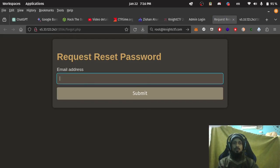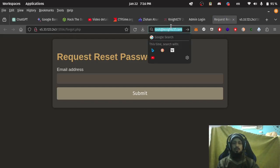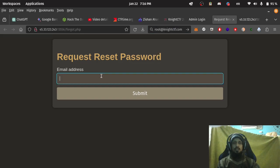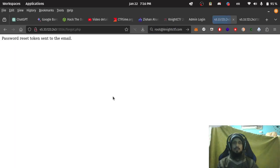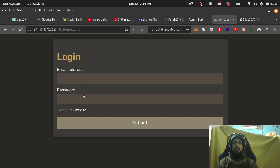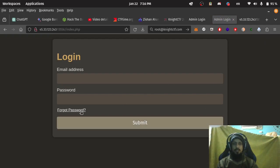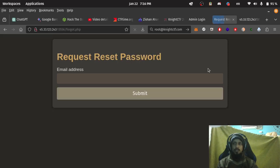Forgot password. root@knightctf.com. Password reset token we can send to the email. We don't have email access. Let's check the request.